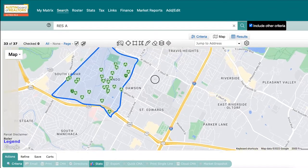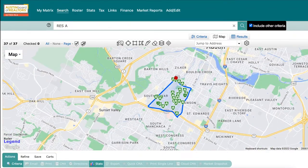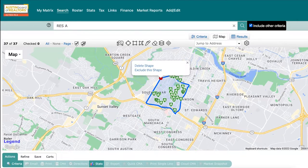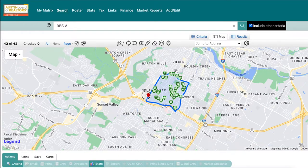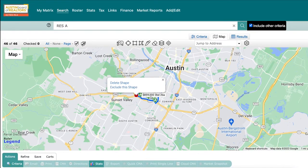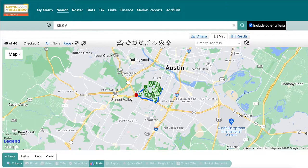If you don't quite finish drawing the polygon, Matrix will finish your shape for you. If you need to widen the shape area, the external boundaries of your shape can always be adjusted after you finish drawing. Only the listings inside of your shape stay as part of your search. From here you can view your results, save your search, or keep refining it.